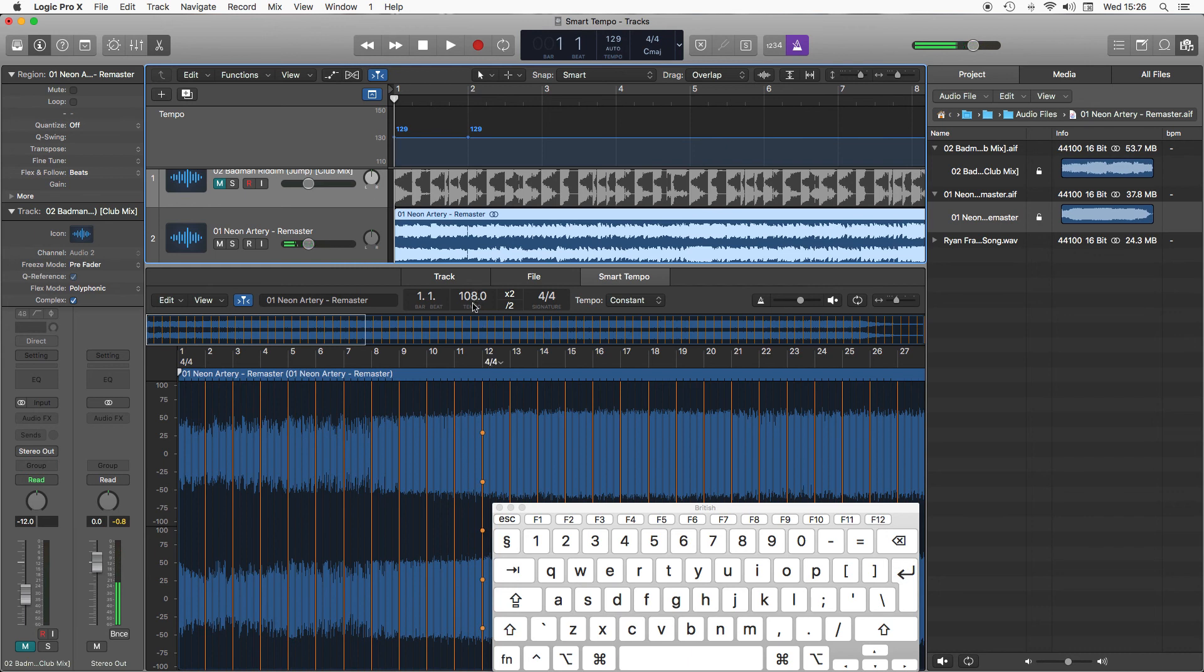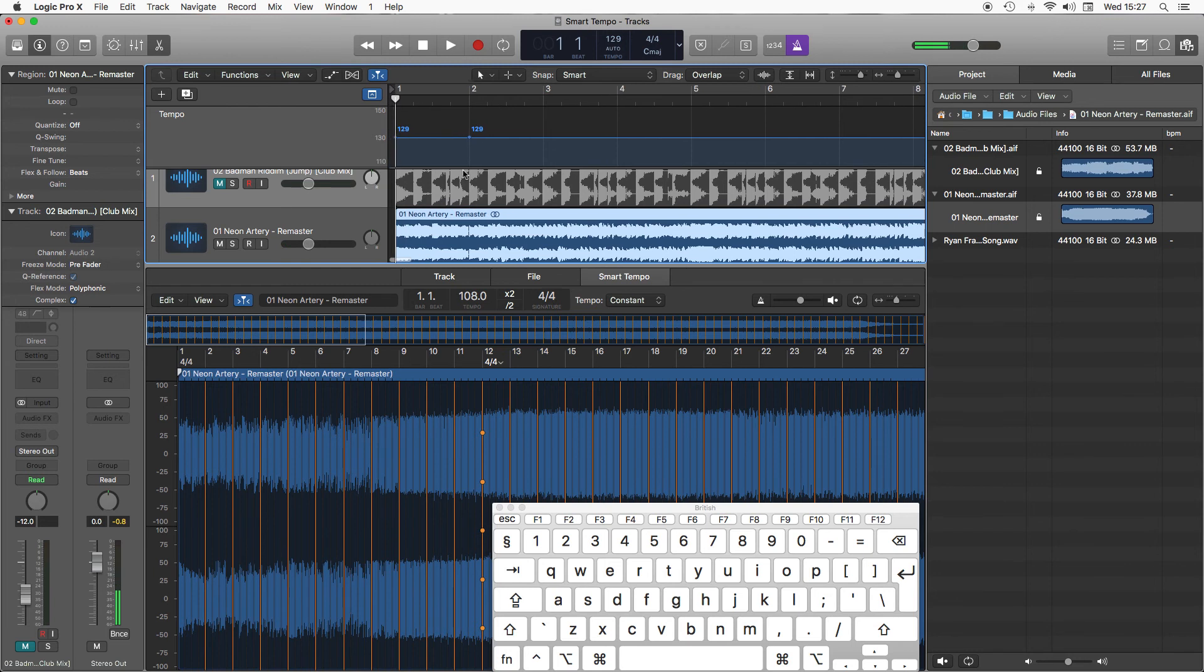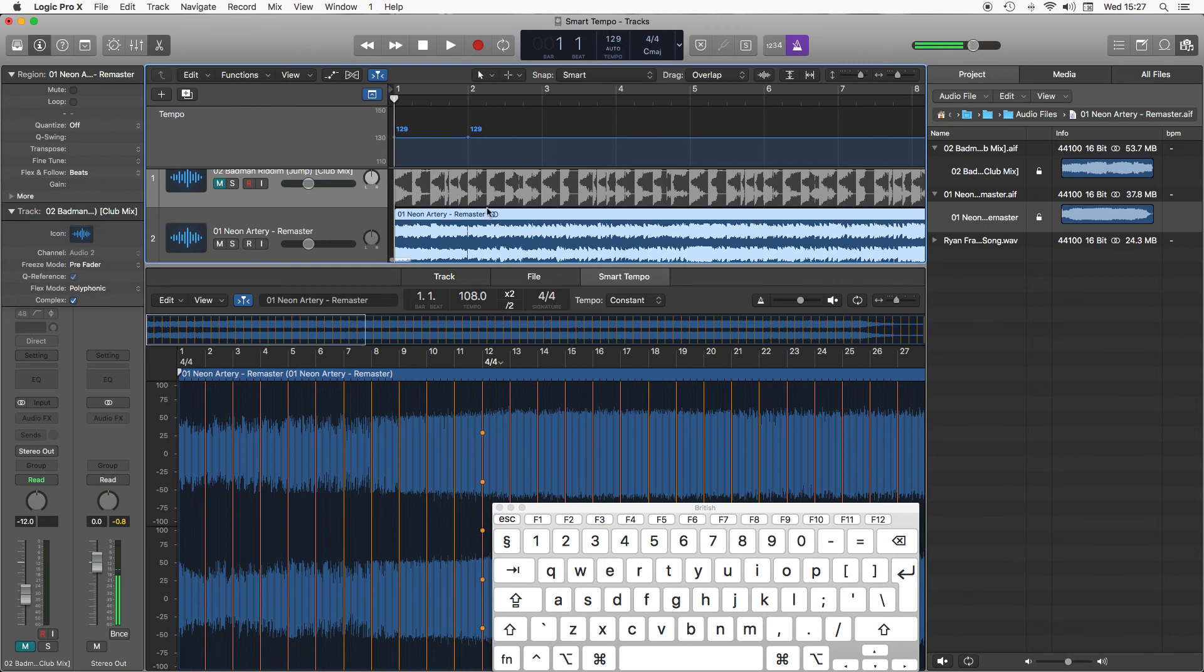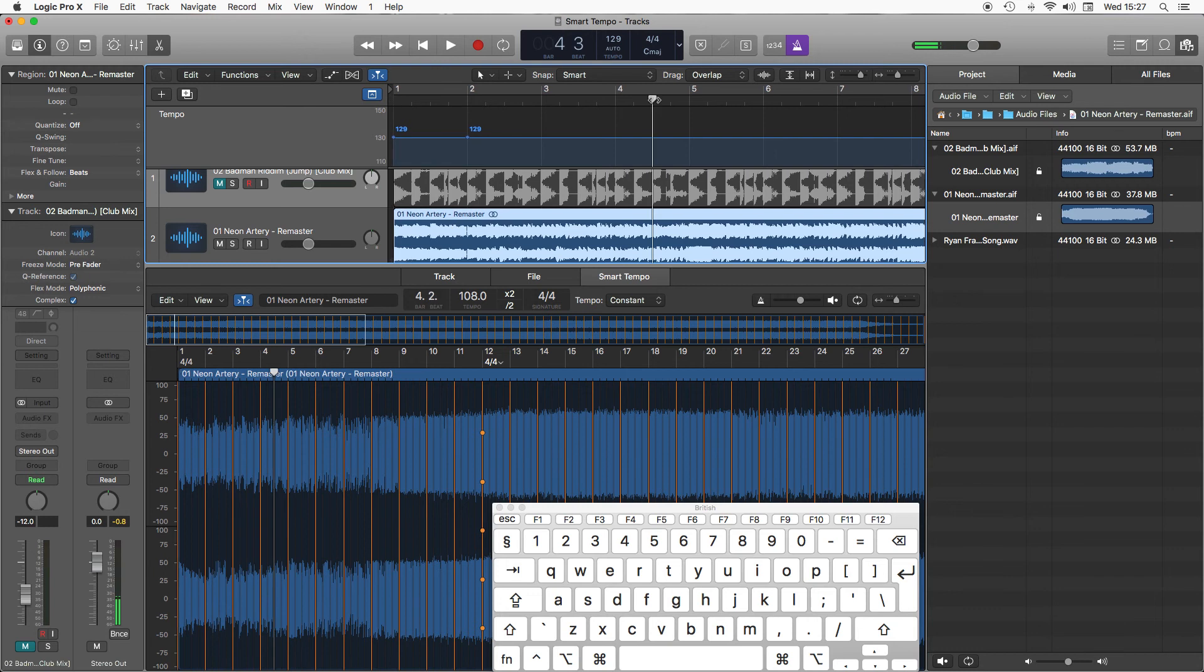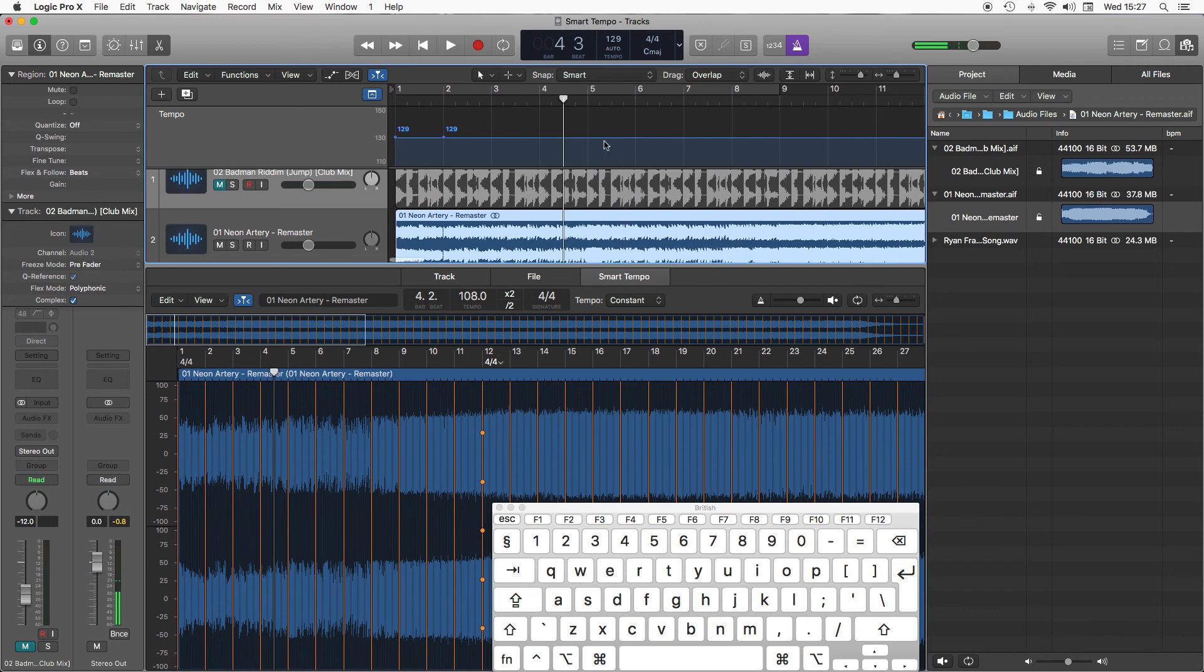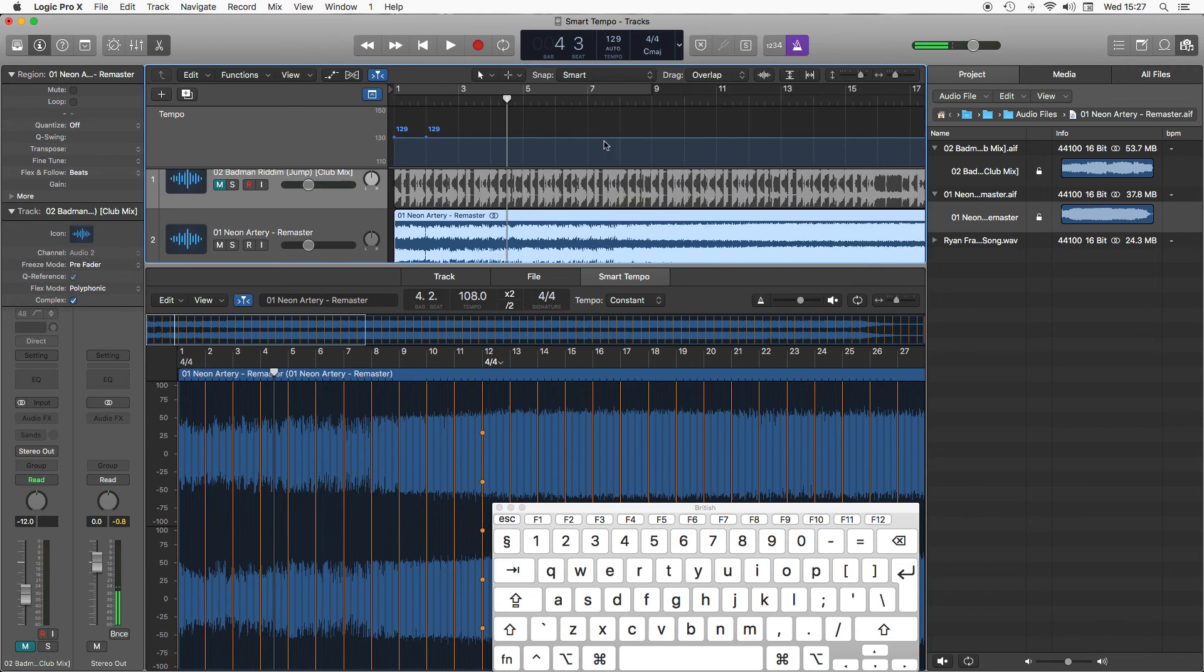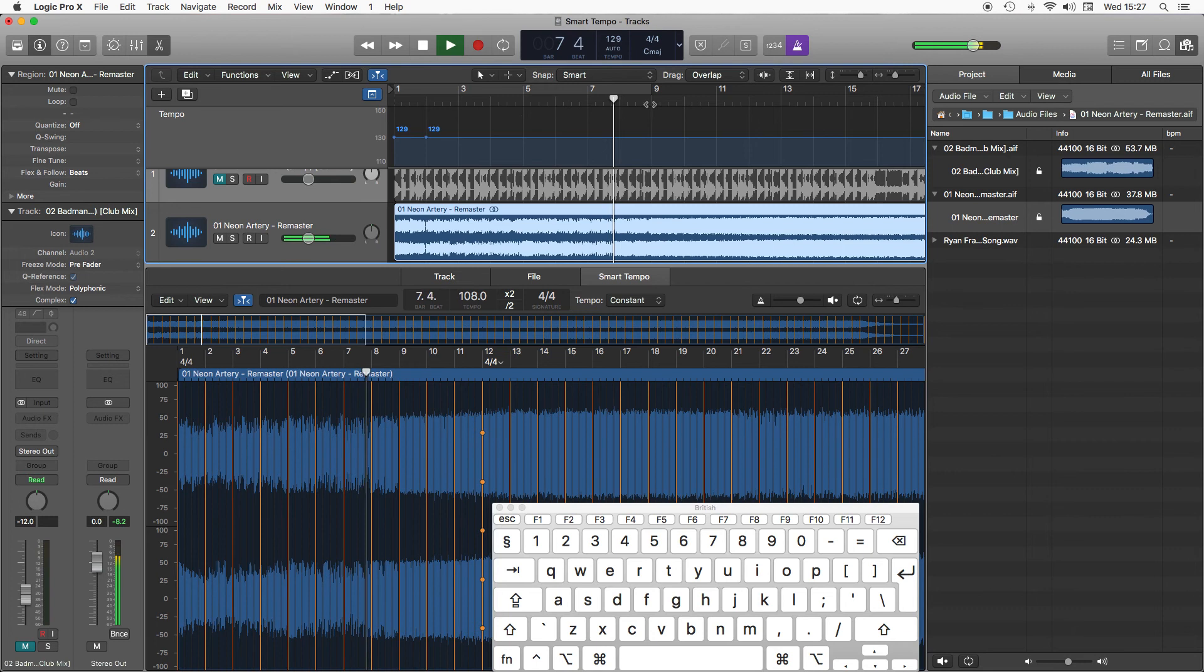Again that sounds fine. If you notice it's analyzed it at 108. So we are speeding this up quite a lot from 108 to 129. But you'll notice the flex time engine has actually got it sounding quite musical. As long as you're not stretching things over too big a distance you'll find it will be quite adaptable within sort of a 10 to 15 beats per minute range.